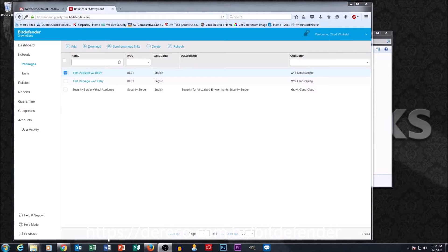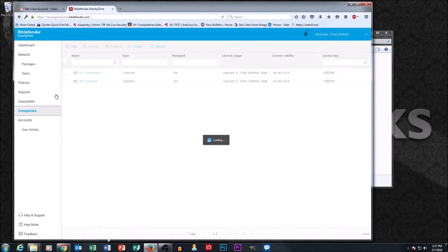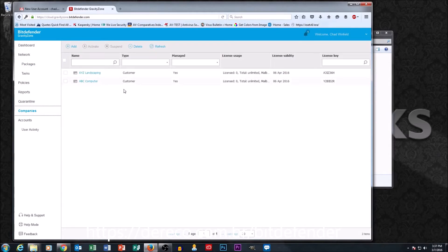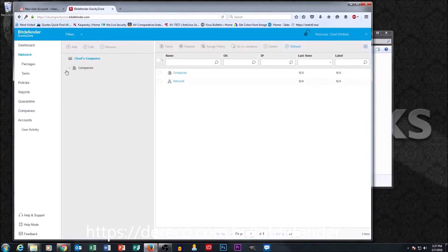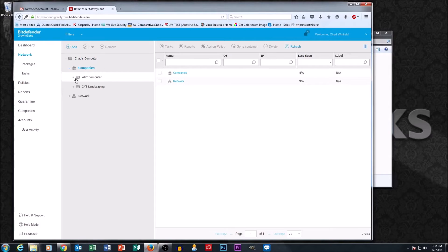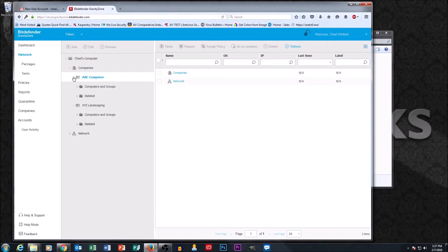By setting up your companies in the company section, it allows you to have containers in the network section. Until we have those companies set up, we don't have our containers for each company in the network section, which is going to be very important when we start managing our computers, because this is where the computers are going to show up.